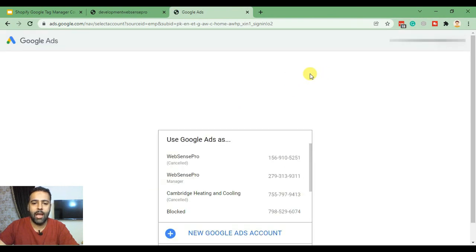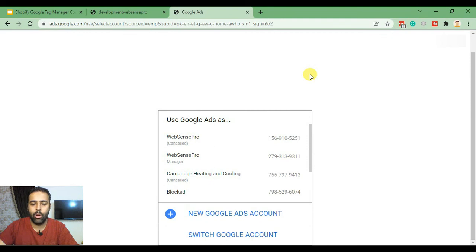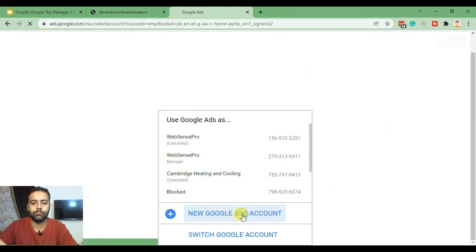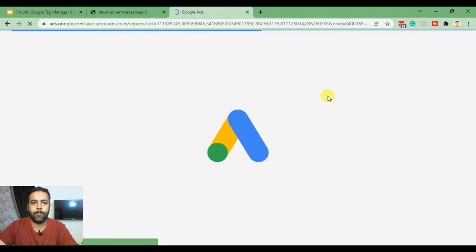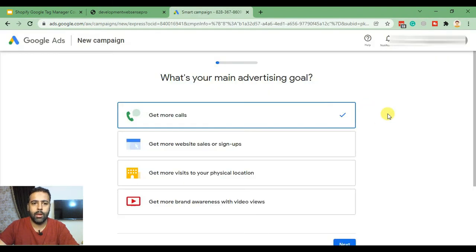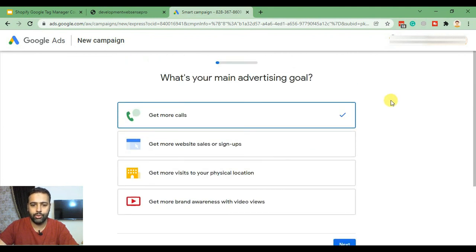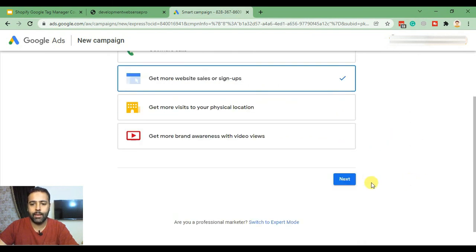I already have multiple Google Ads accounts created, so I'll create a new Google Ads account. Here's the first screen where Google is asking what you are looking to get. We are looking to get more website sales or sign-ups, so I'll click that option and then click Next.